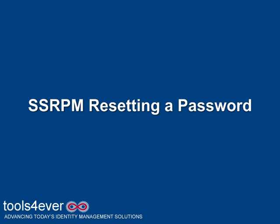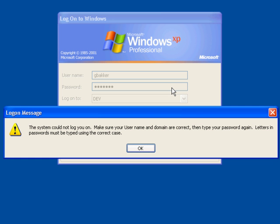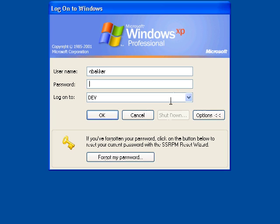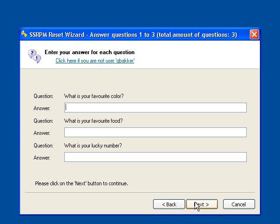Now I will demonstrate resetting my password from the Windows Login screen by clicking on the Forgot My Password button. SSRPM will list the challenge questions I need to correctly answer.